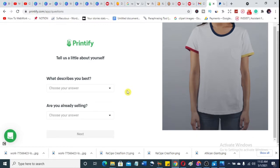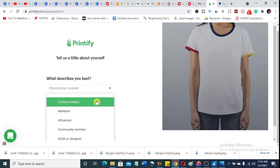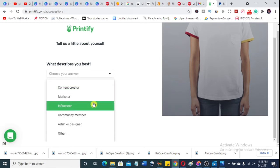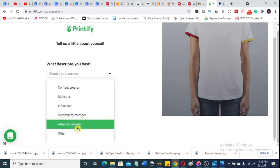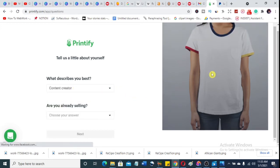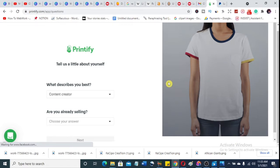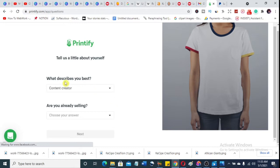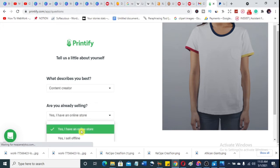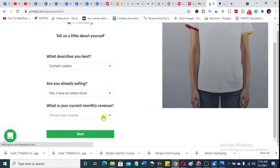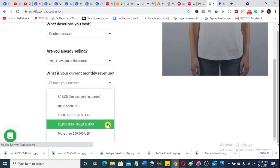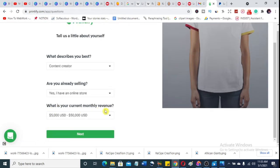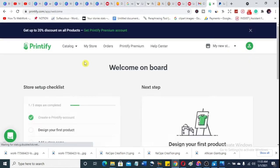This is not the only print-on-demand platform — on my channel African Giant I've also covered Teespring. If you don't know what print-on-demand is, it's simply creating a design and putting it on a t-shirt. You don't need to sell anything directly — all you need to do is create the design and the company will print it, buy the t-shirt, deliver it, and do everything. Your job is just to pick your profit.